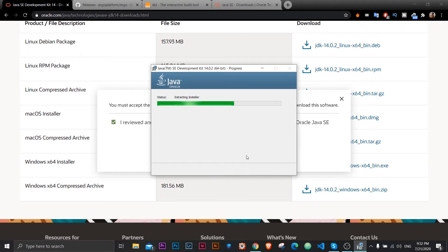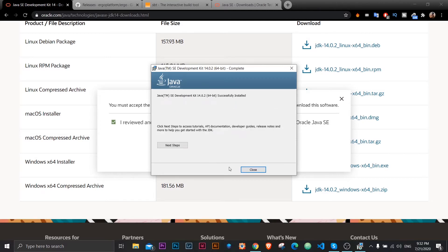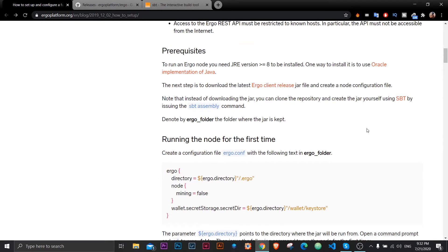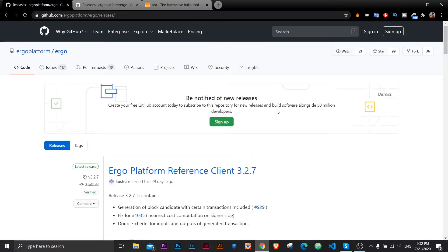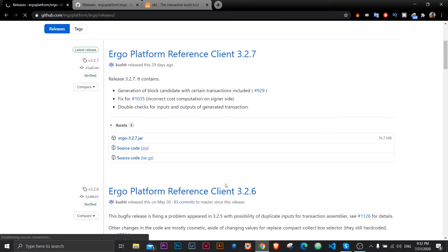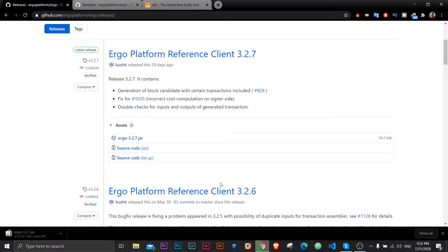Next one would be to go back to that blog post and download next file that we need to have, that would be Ergo Client. Click on this link, it will open up page. I'll download this jar file by clicking on it to start downloading.